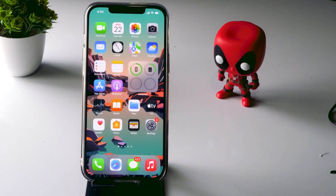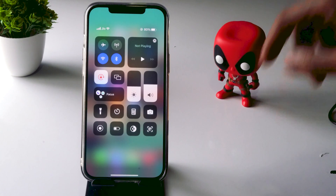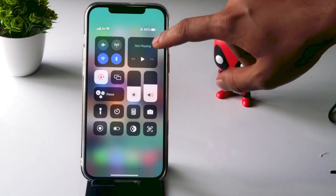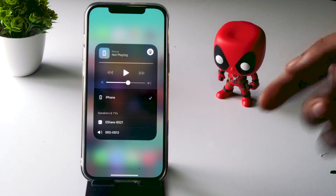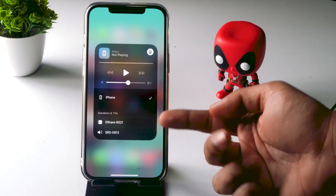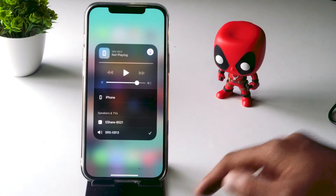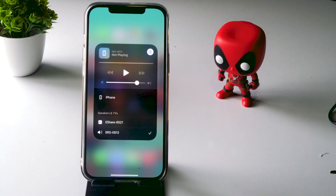First, go to your notification center and scroll down. From here, you just have to tap on the icon. As you can see, it's connected to the iPhone. You can change this to any one of the AirPlay devices. So it gets connected — this is what you have to do.